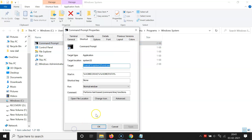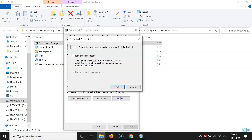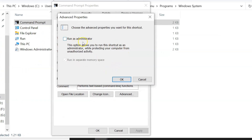Right-click on the shortcut and click on 'Properties'. The Properties window opens. Go to the 'Shortcut' tab and click on the 'Advanced' button. The Advanced Properties window opens and here we have the option 'Run as administrator'. Check this box by clicking on it — it's now checked. There's also a message: 'This option allows you to run this shortcut as an administrator while protecting your computer from unauthorized activity.'